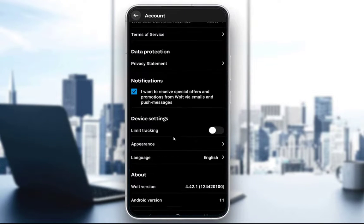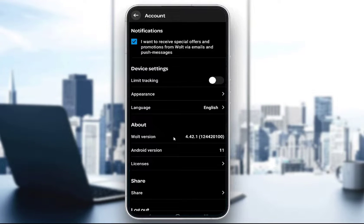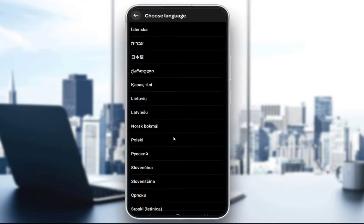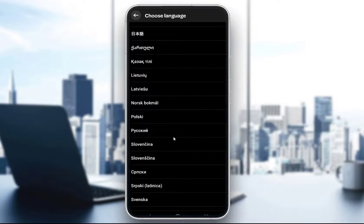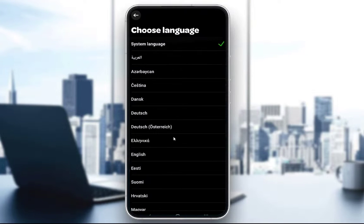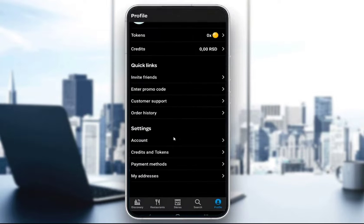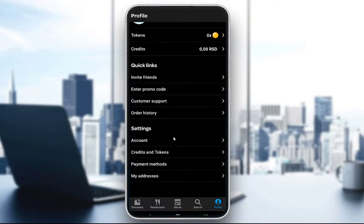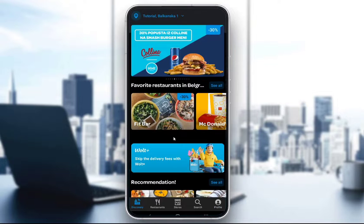Once you're here, scroll down and under Device Settings you will find the language option. Click on that and you'll see a list of all available languages. Pick the one you want and your application will switch to that language, which will hopefully make it much easier to understand if you are not a native English speaker.